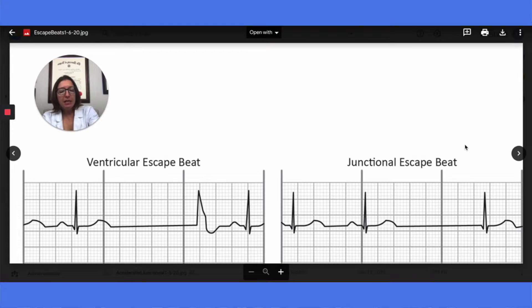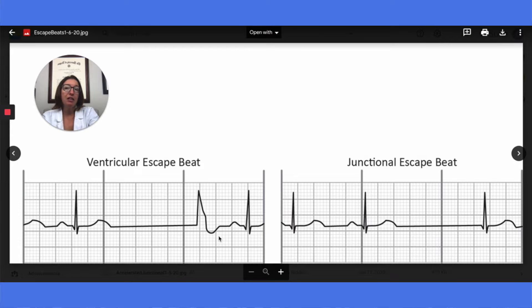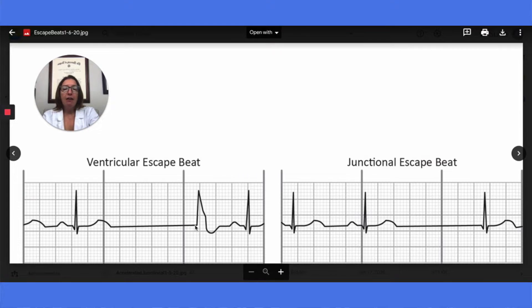An escape beat is an abnormal impulse that occurs after a sinus pause and occurs late. One example is a ventricular escape beat. A key characteristic of a ventricular rhythm is an abnormally wide QRS complex. With the ventricular escape beat, it is initiated in the ventricle. After the pause, the P wave will be absent and the QRS complex will be abnormally wide.